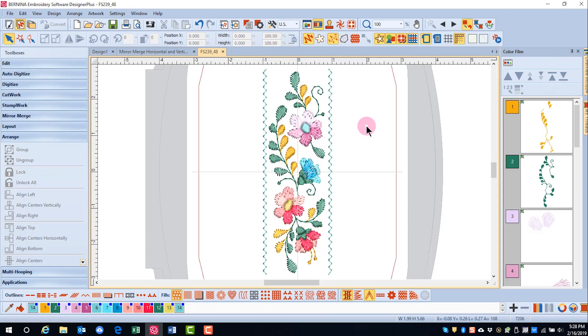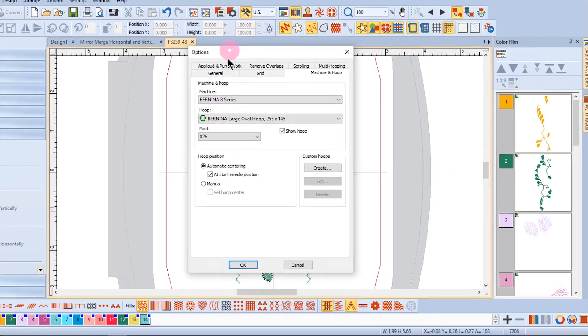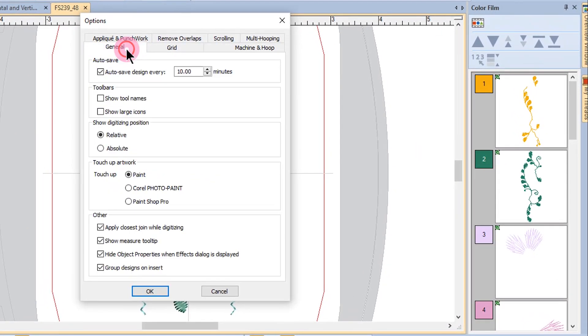If you wish to change the behavior of inserted designs, you may do so by going to Options, selecting the General tab, and unchecking 'group designs on Insert'.